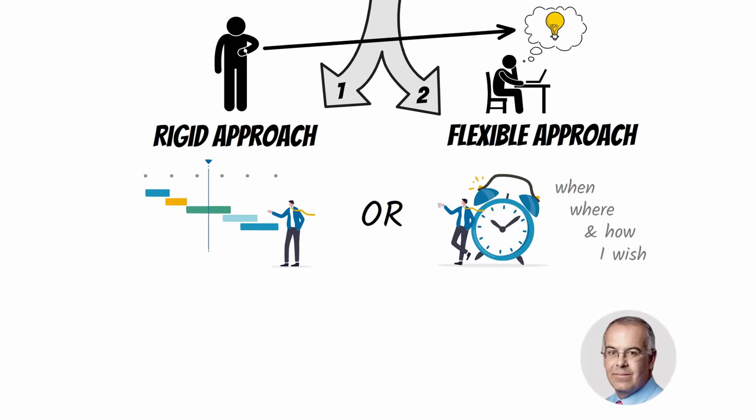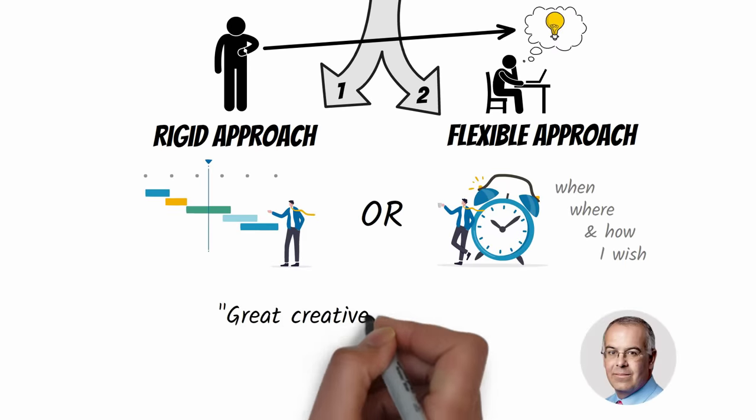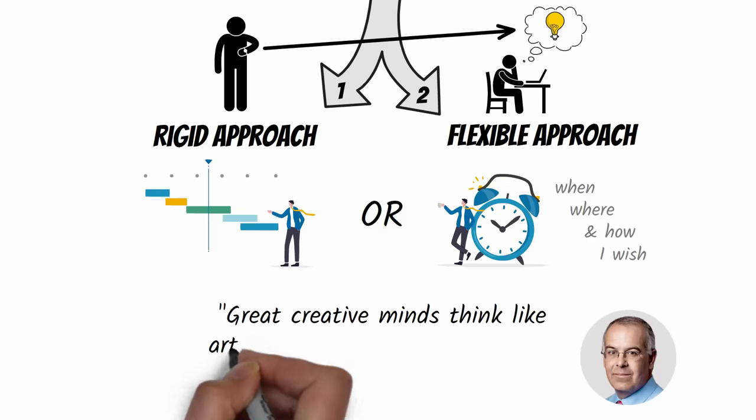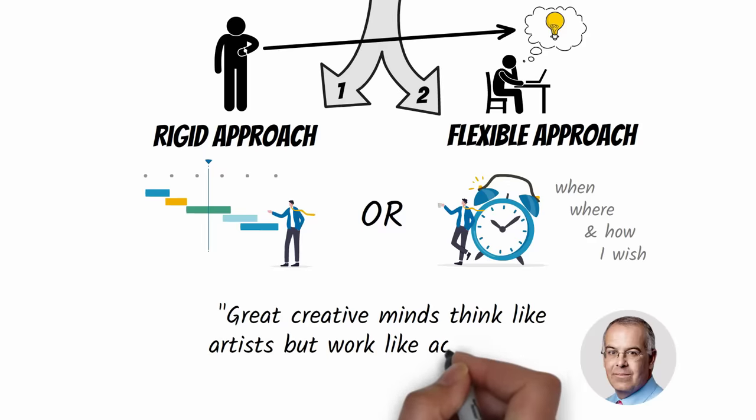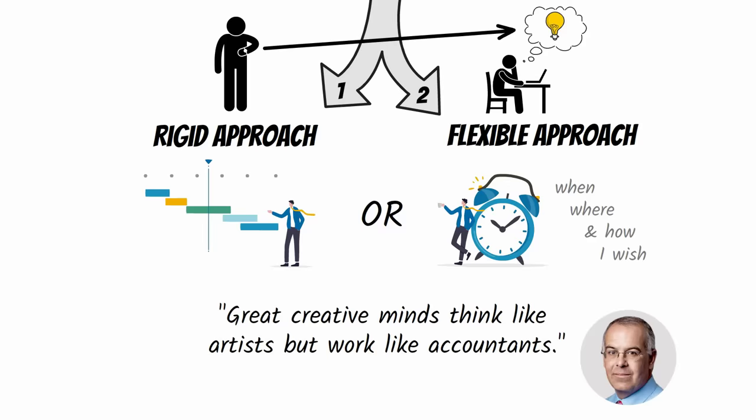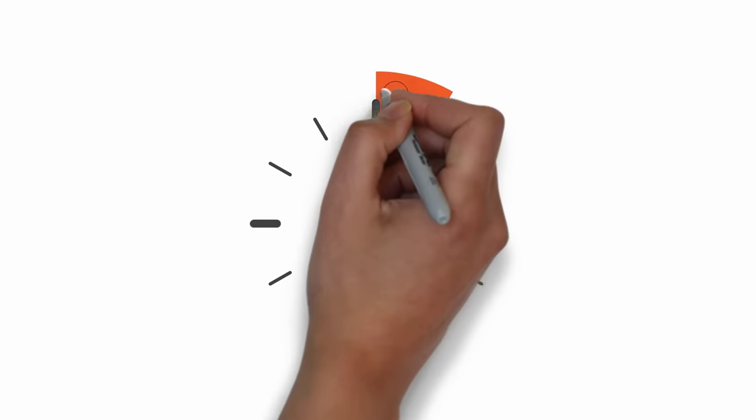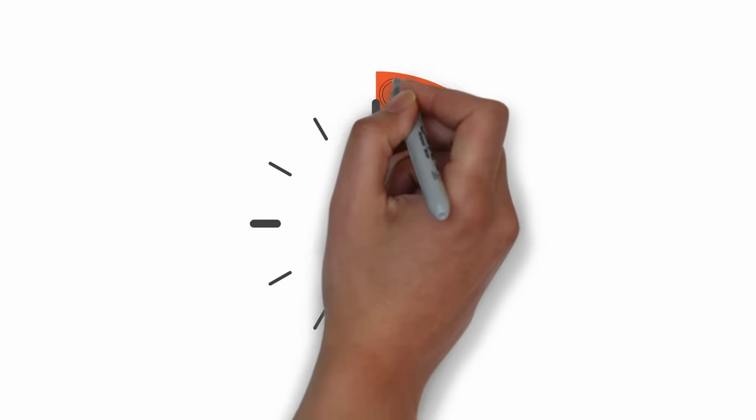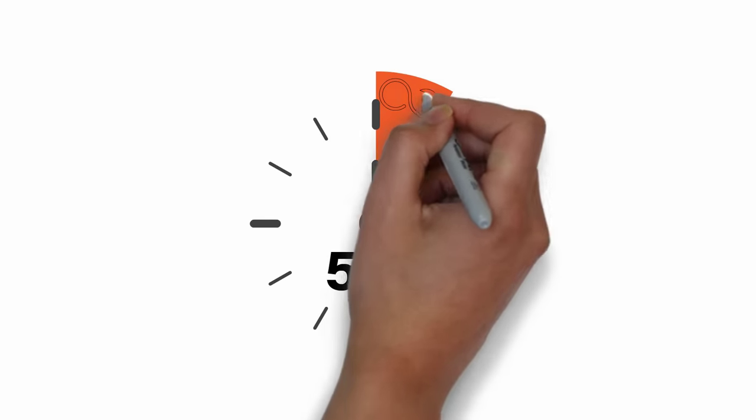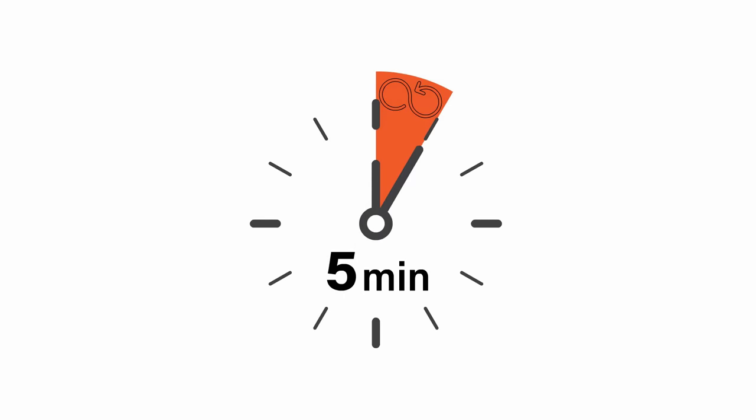As author David Brooks put it, great creative minds think like artists, but work like accountants. Aim to execute the first five minutes of your project work sessions in the exact same way, every time.